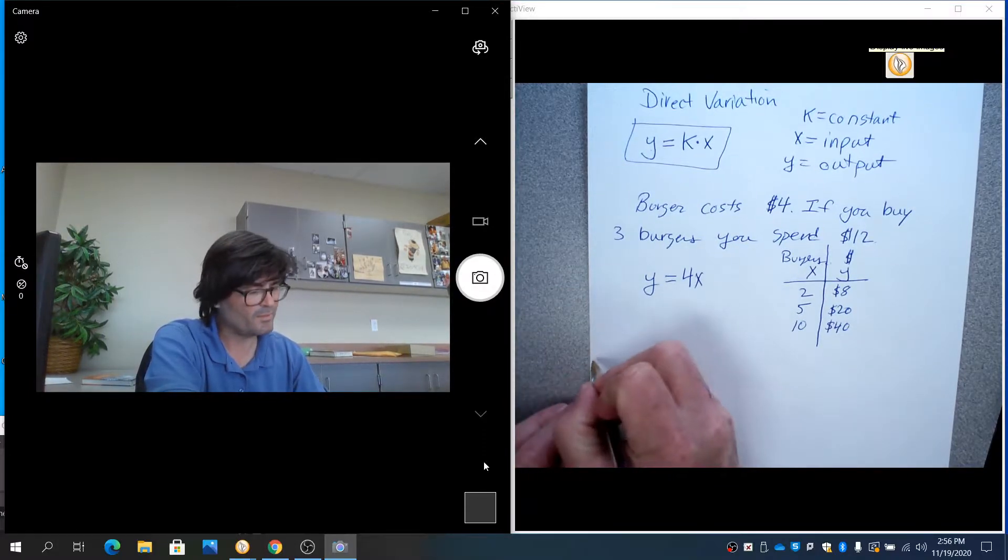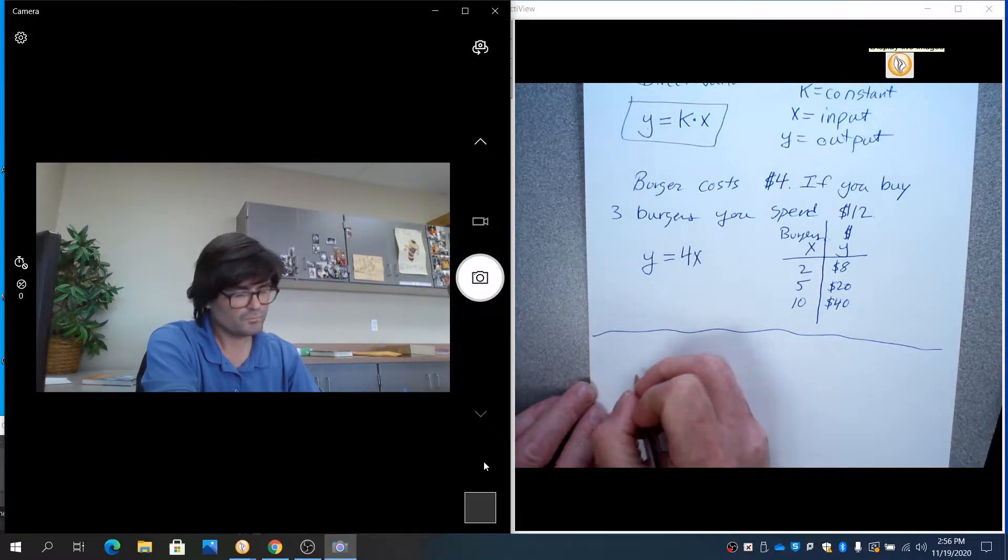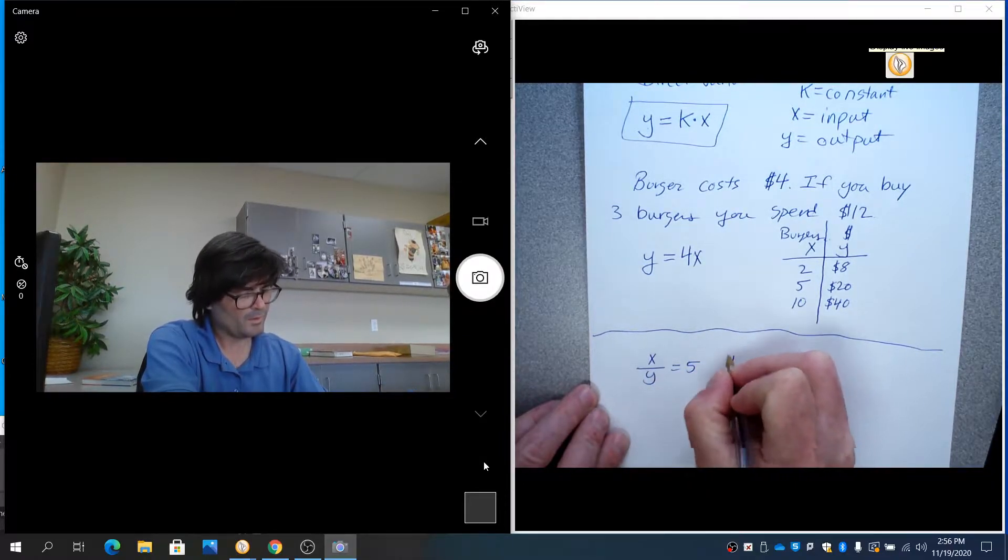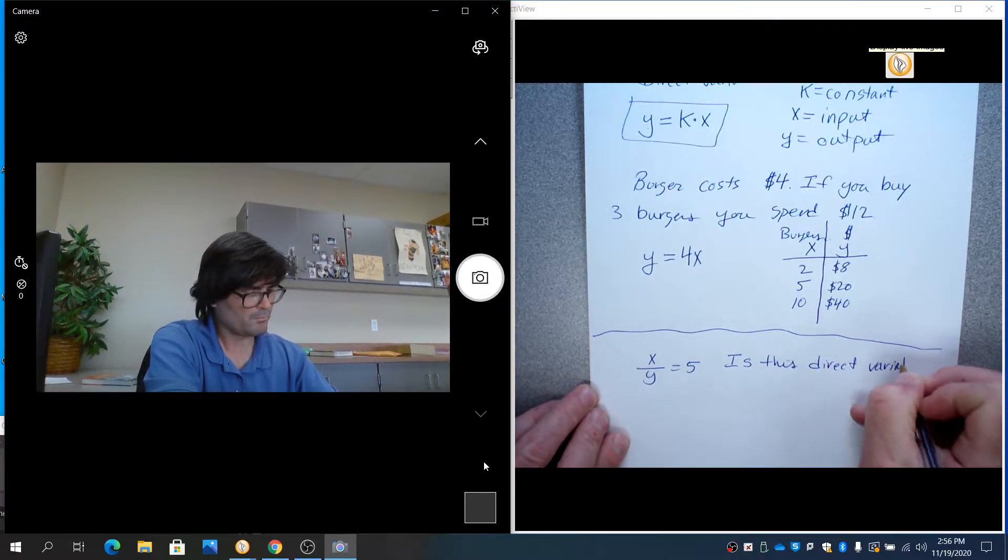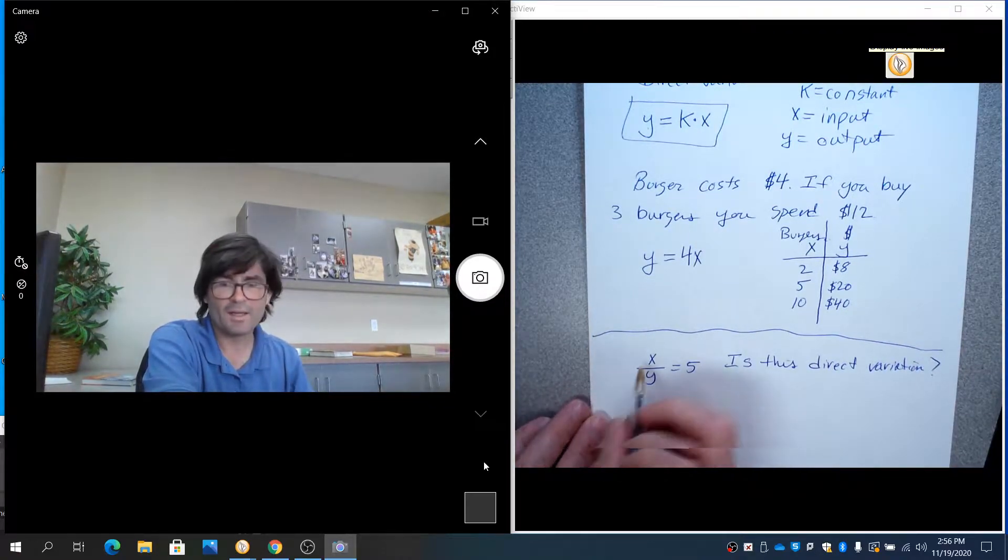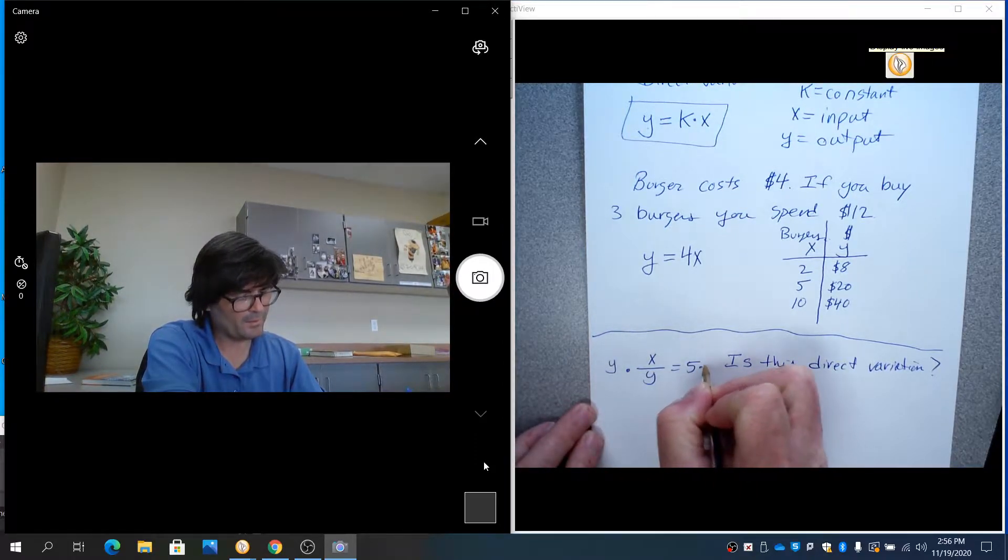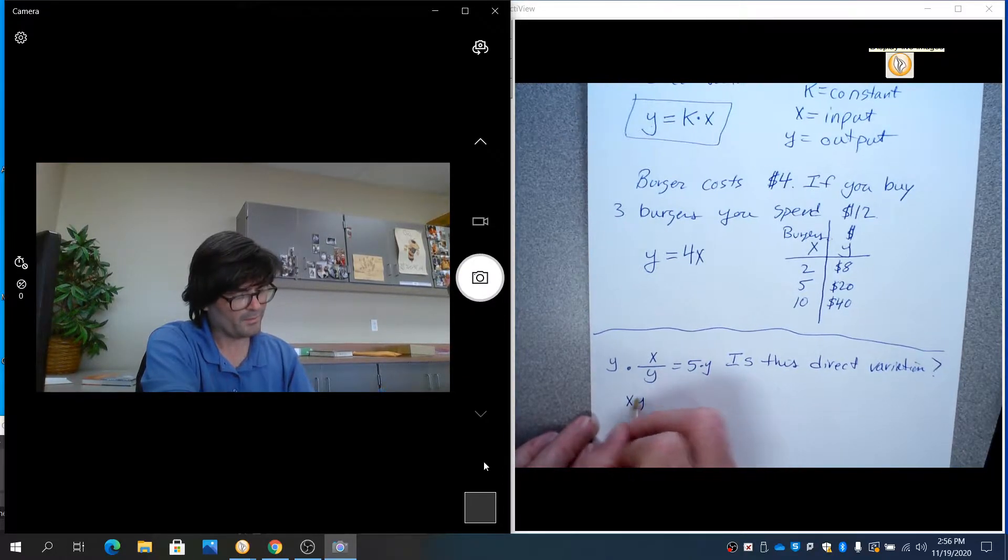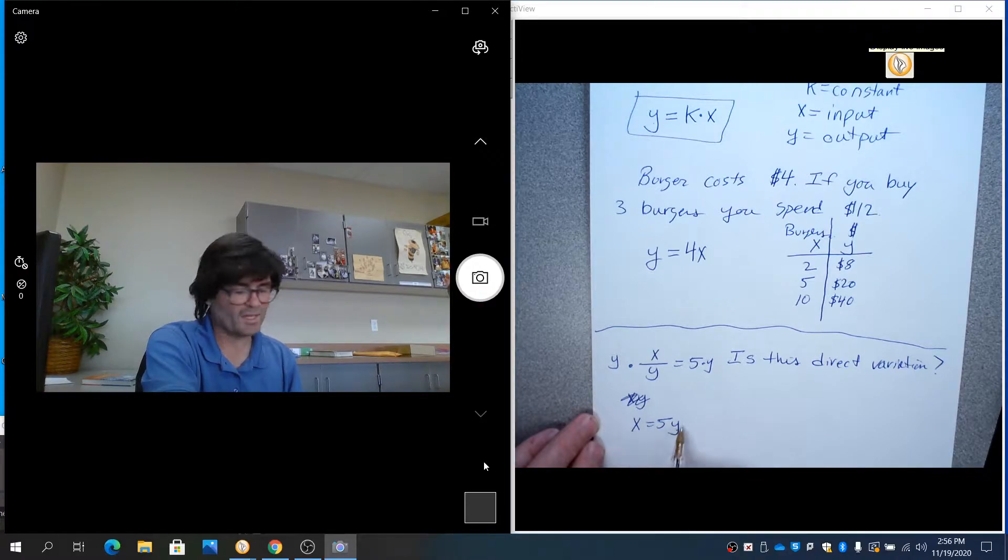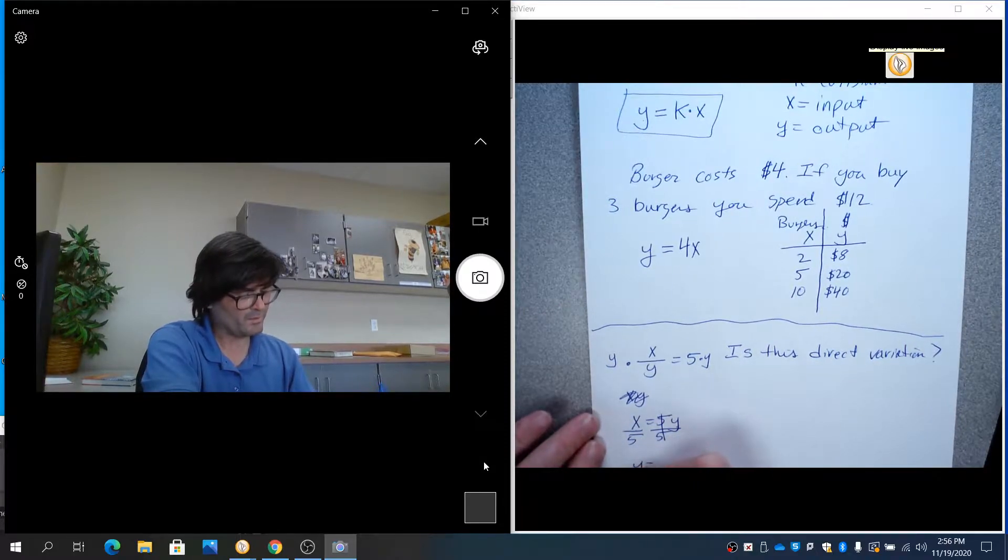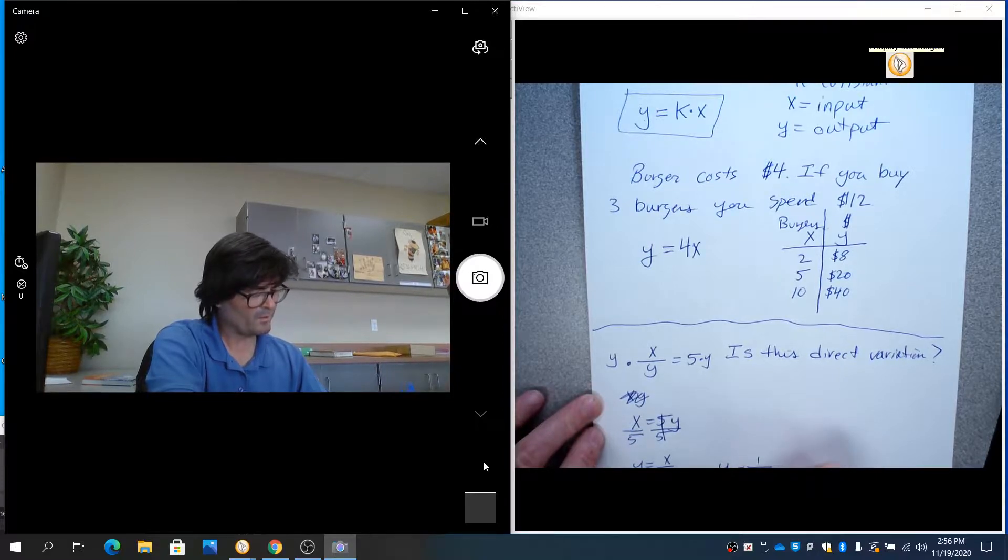Sometimes you may be asked a more generic question. If the question is, is this direct variation? If so, then what's the constant? So if you've got x over y equal to 5, multiply both sides by y. And it looks like we have x equals 5y. I should divide by 5.